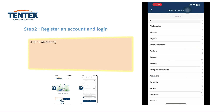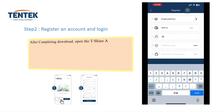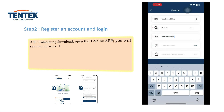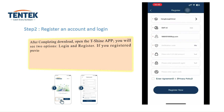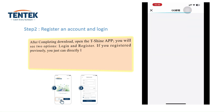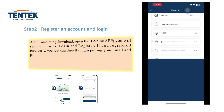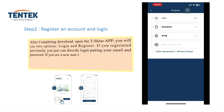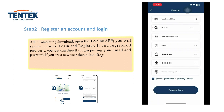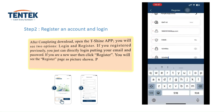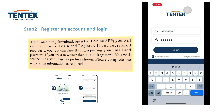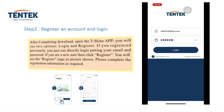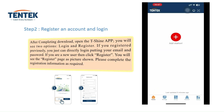Step 2: Register an account and login. After completing the download, open the T-Shine app. You will see two options: login and register. If you registered previously, you can directly login by putting your email and password. If you are a new user, click register. You will see the register page as shown, and please complete the registration information as required.